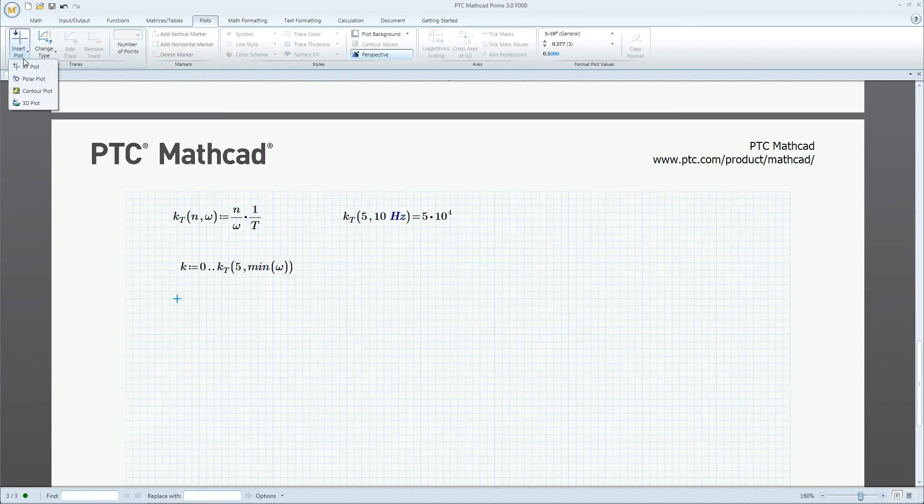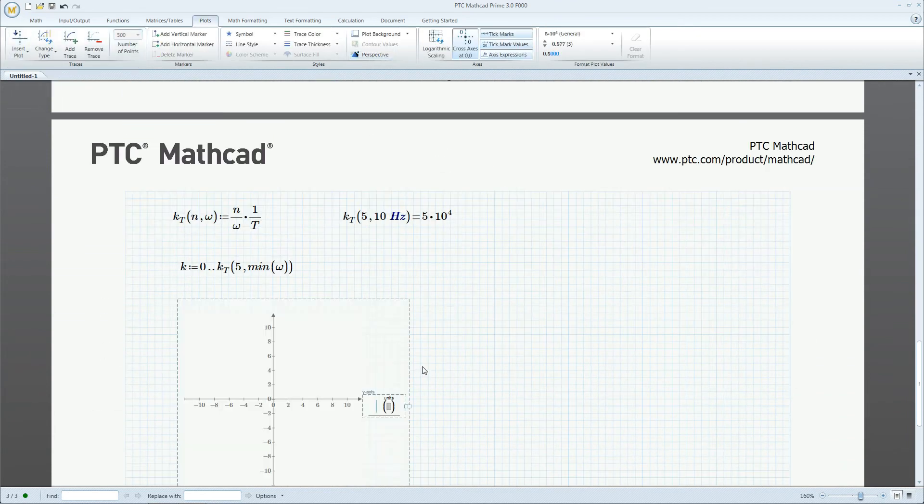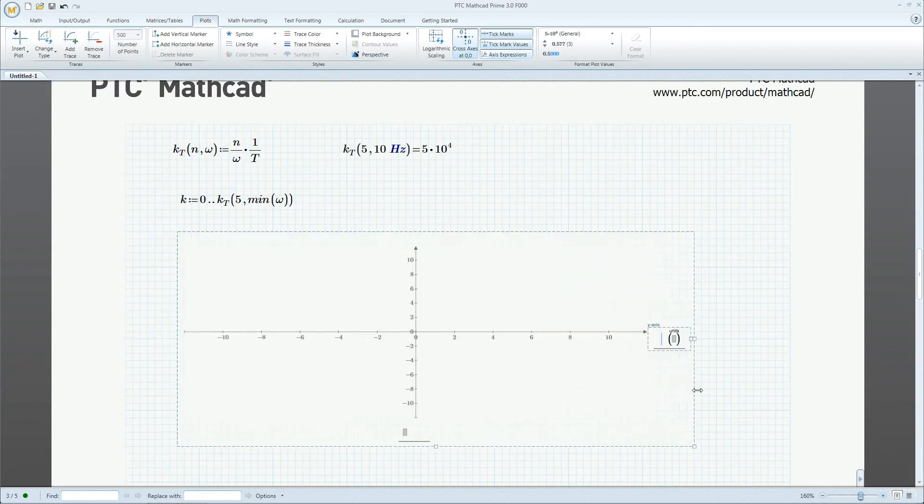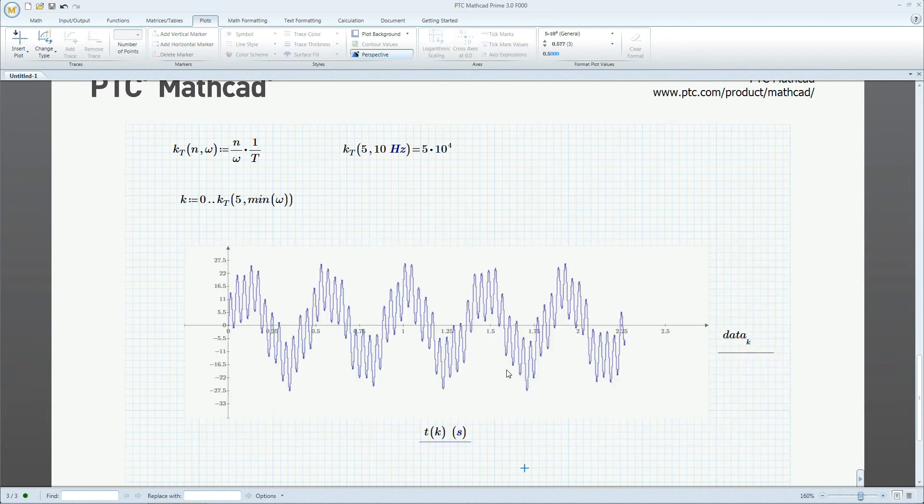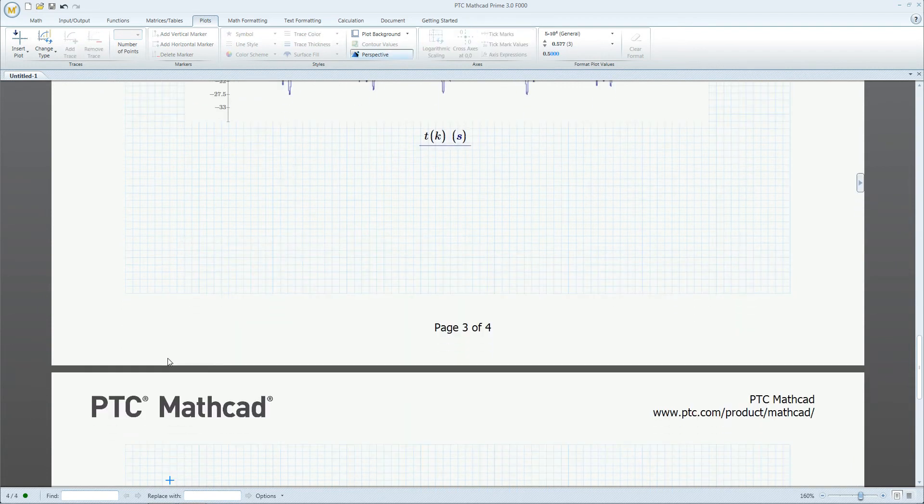We create a sample signal which consists of three frequencies and plot the data to see how it looks. Plots in PTC MathCAD can now contain up to half a million points.